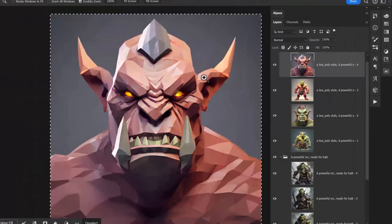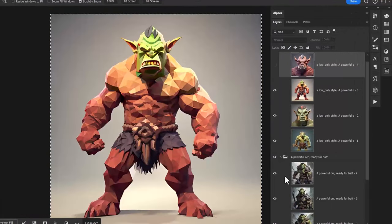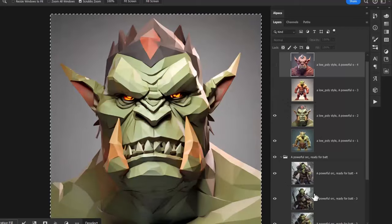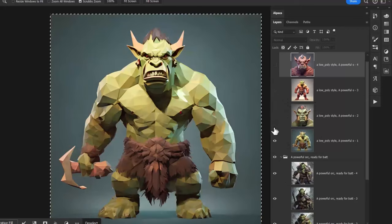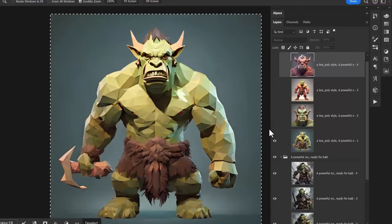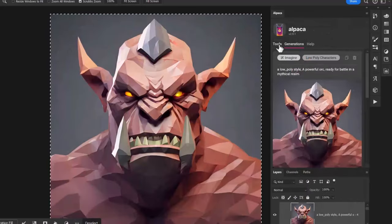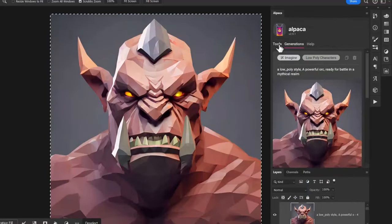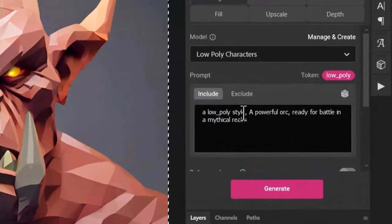I'm going to hit generate and we'll compare the results. Now you can see we have our orc much closer to the style of images we uploaded before. There's a few different options but overall it's done a really great job of adhering and changing that style quite dramatically based on the images we've sent to it.